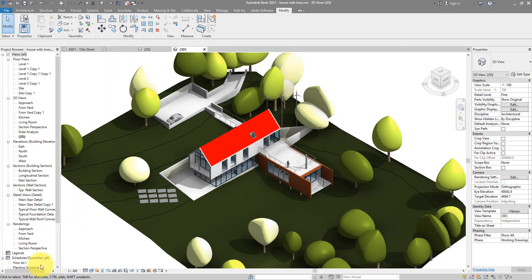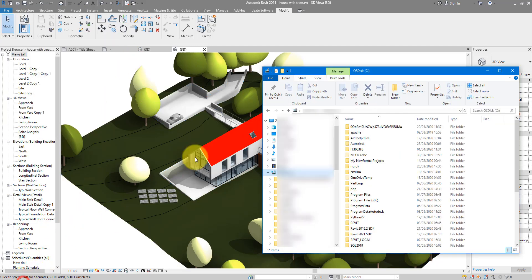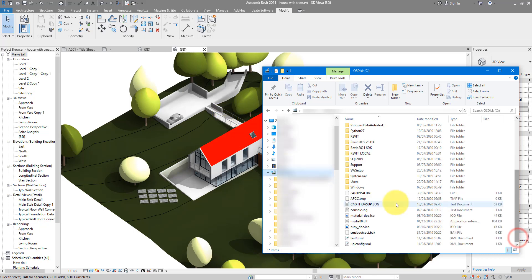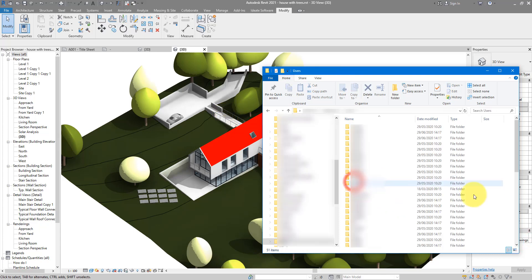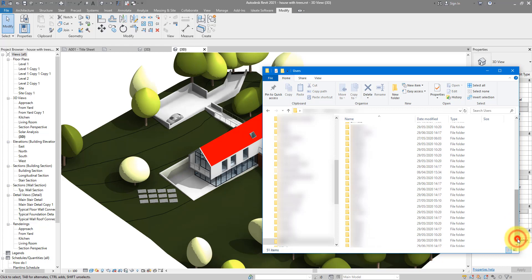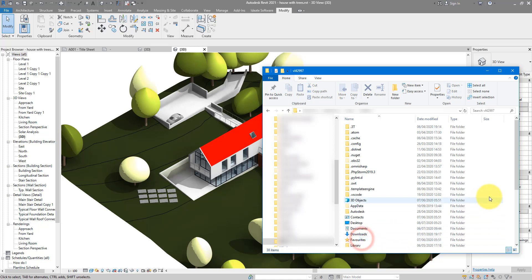Just go to your Windows Explorer, go to the C drive, open Users, and in here just open the folder for your username.